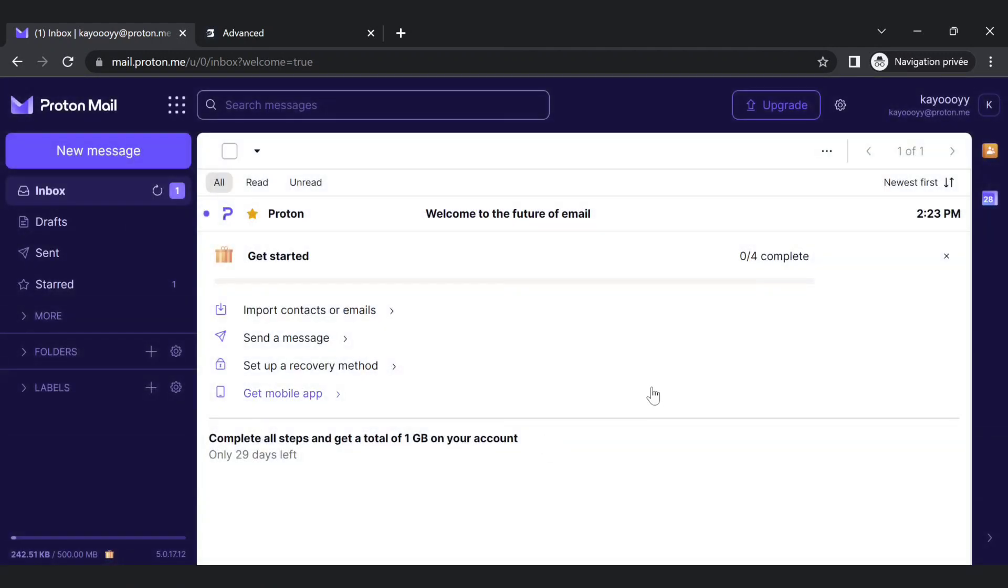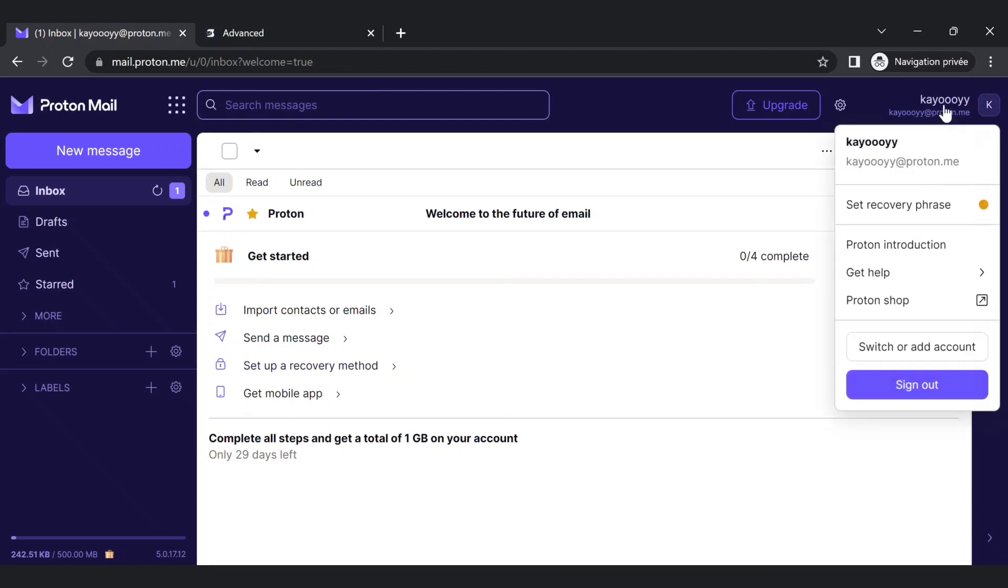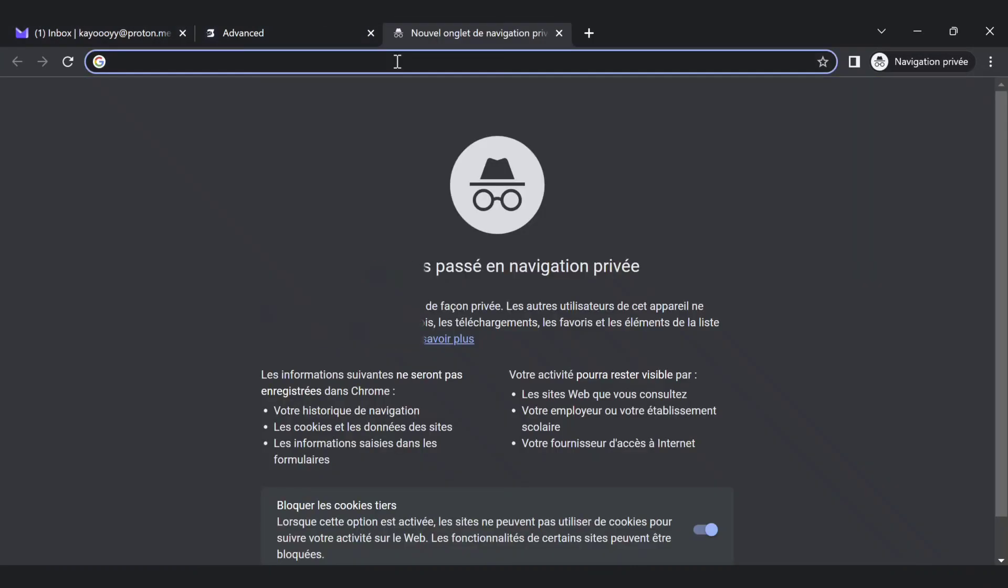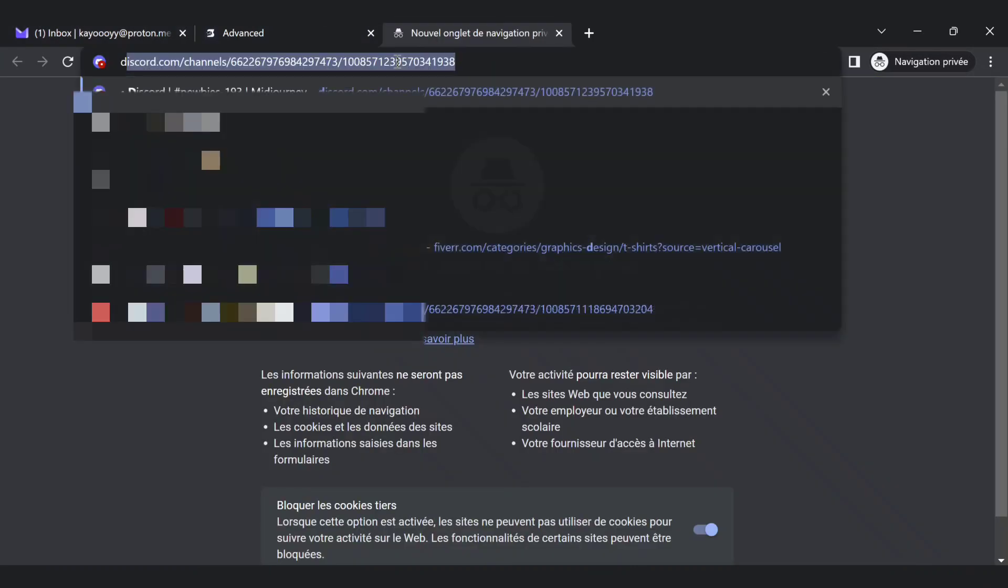Next, in this step we can say we are at the end. Just copy your email from here and go to Discord.